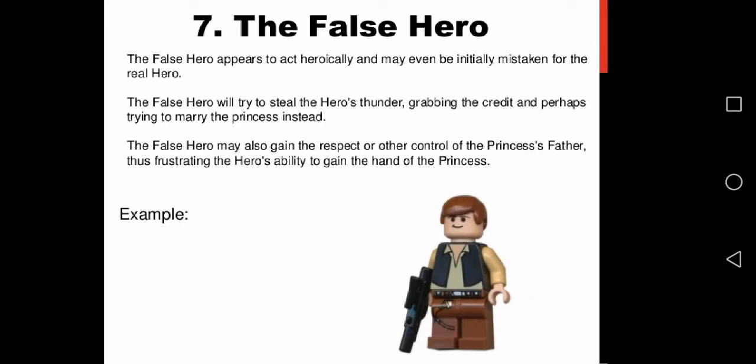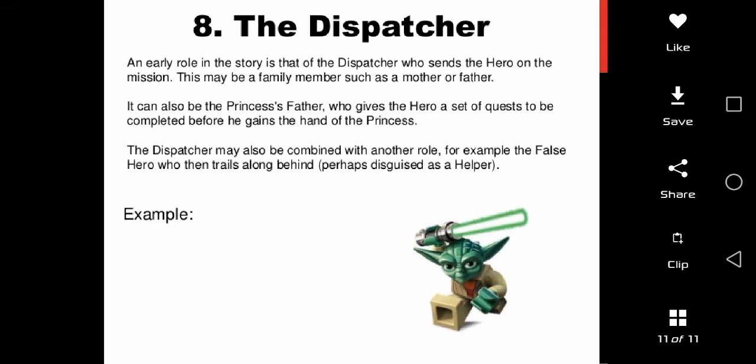The false hero — a figure who takes credit for the hero's actions or tries to marry the princess. And last, the dispatcher — any character who illustrates the need for the hero's quest and sends the hero off.